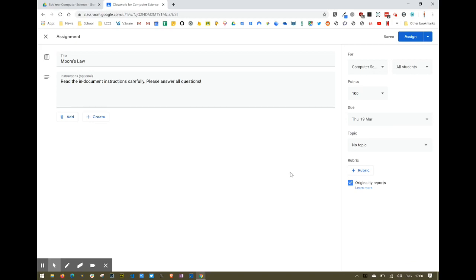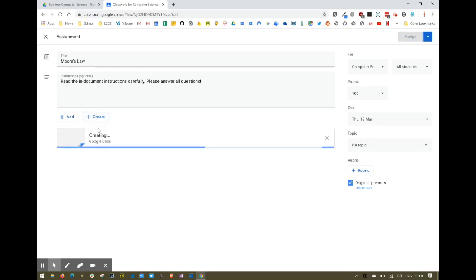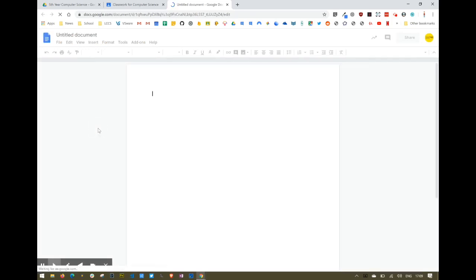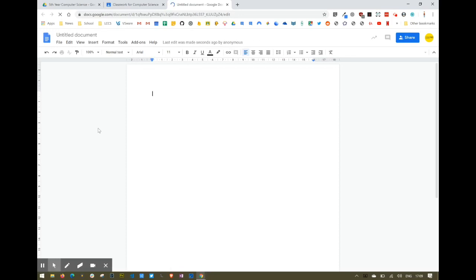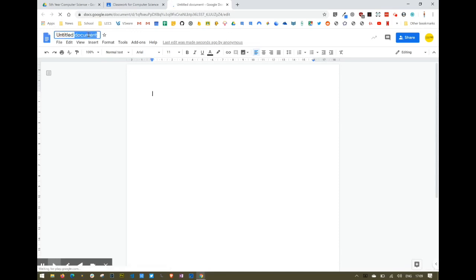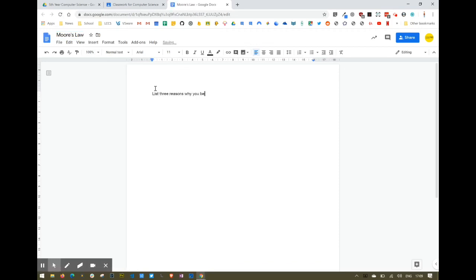An important part of creating an assignment is creating documentation with it. You can add something from Google Drive or your computer, but I'm actually going to create a document. You've got options there, but I'll go with the standard doc. Now you can lay out your document as a template for students to answer the questions.